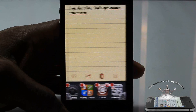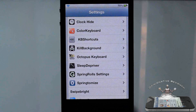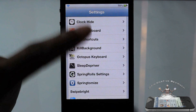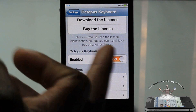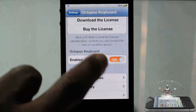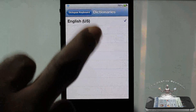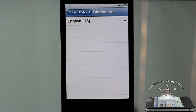Let's run through some of the features. First, you're going to have to get it from the Big Boss repo. You can install it for free but it's not going to work until you buy a license. Touch on Octopus Keyboard in the Settings app. It has an enable and disable button, and you have the option to install dictionaries - there are multiple languages. Just search 'Octopus Keyboard' and you'll see a ton of different language dictionaries supported.